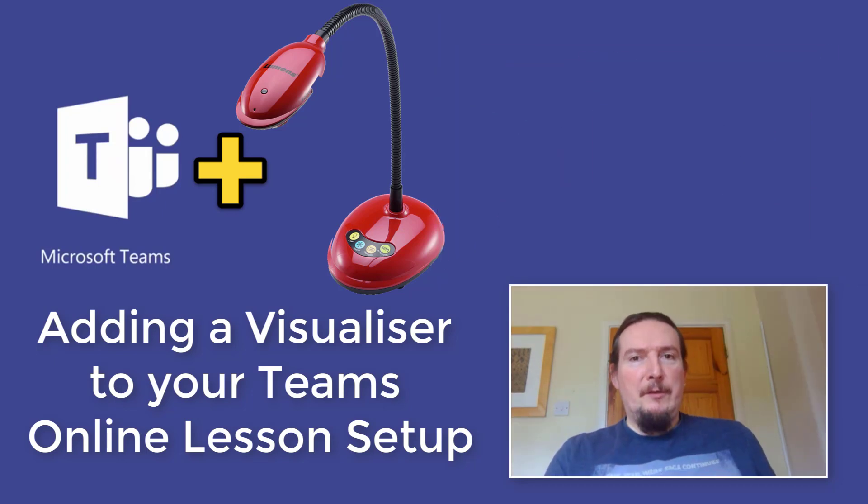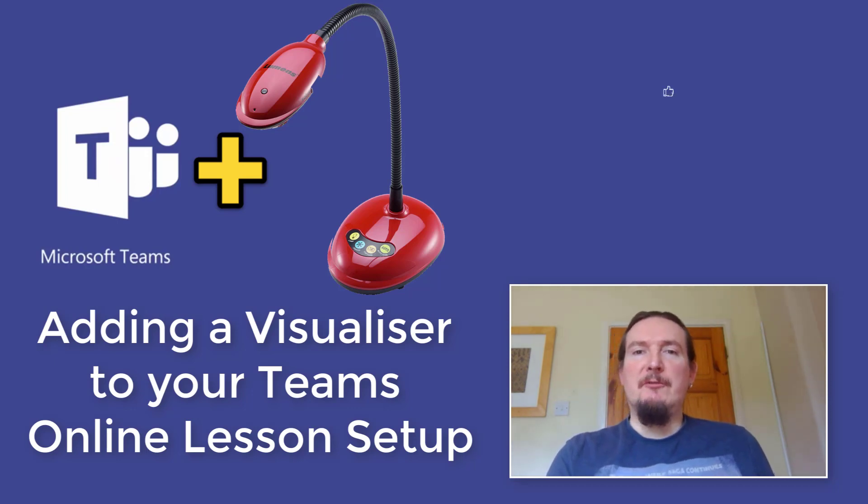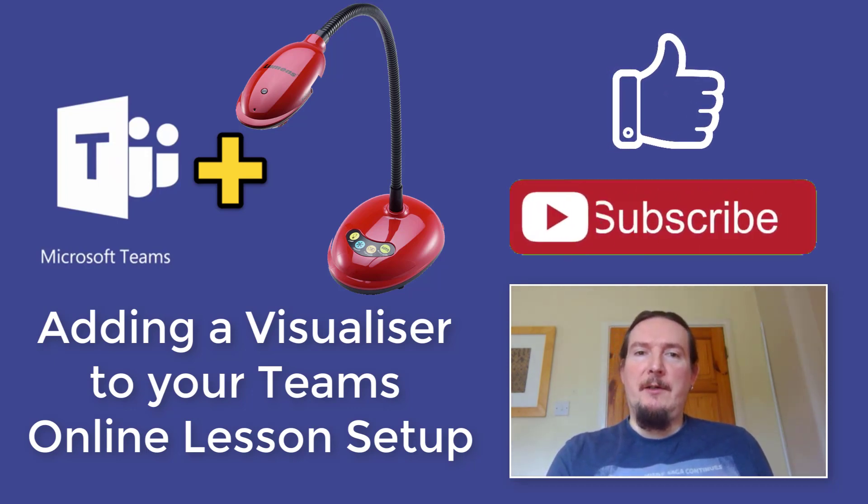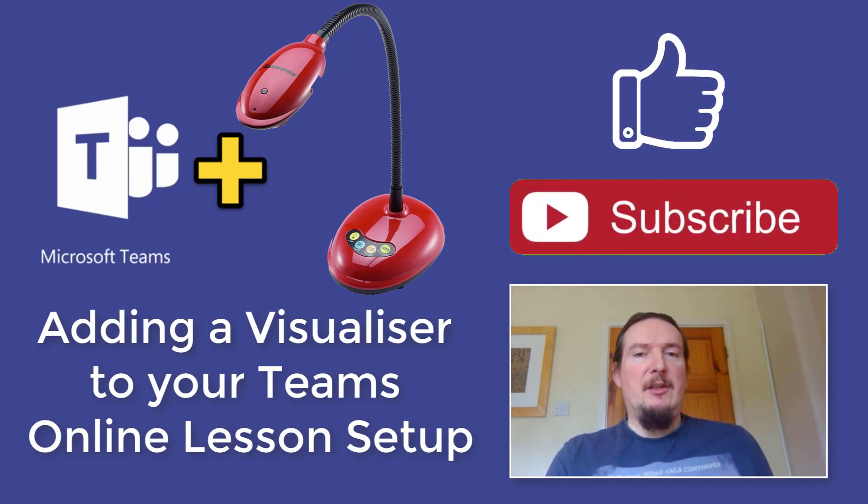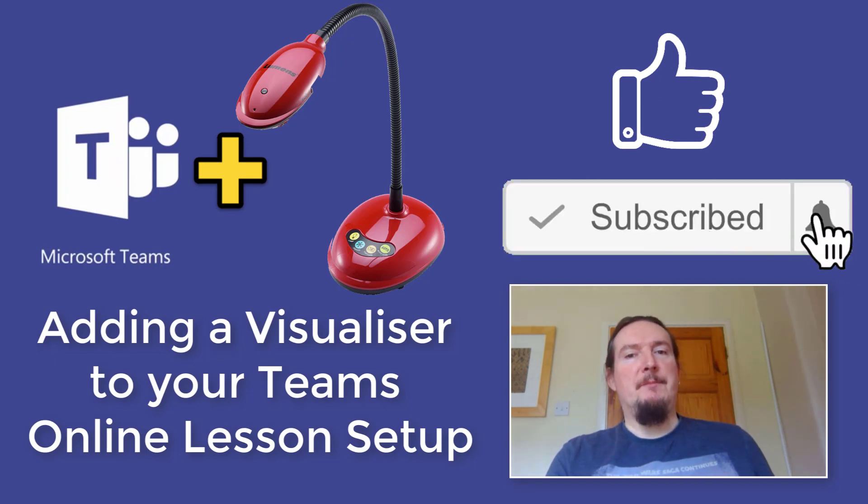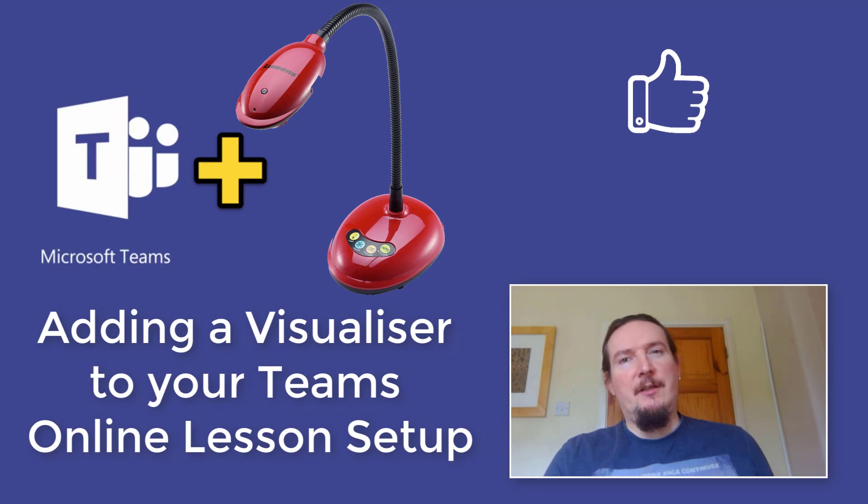If you've already watched that one and you're here for more, you're clearly finding my videos helpful so why not subscribe to my channel and click on the bell so that you get notified when I upload my next video full of top tips to help you with your new life as an online teacher.